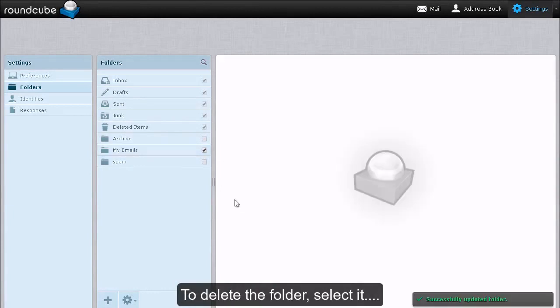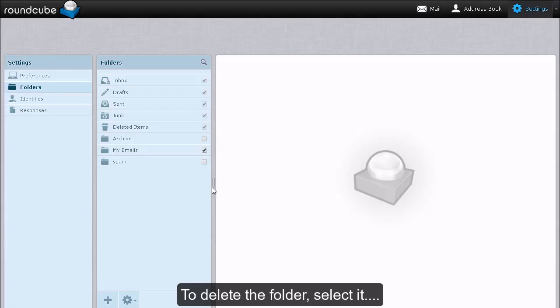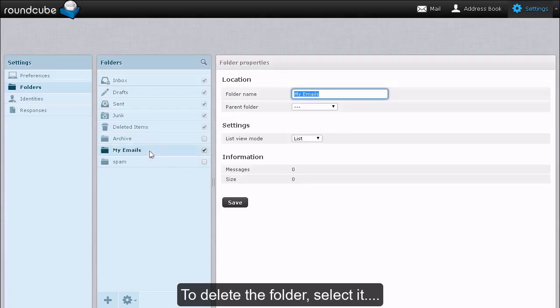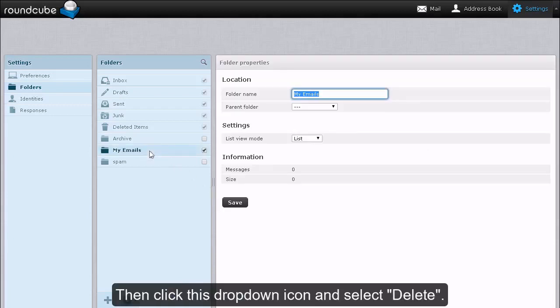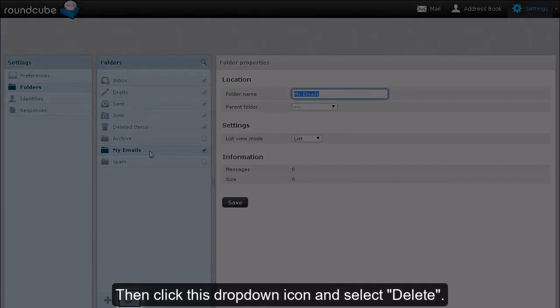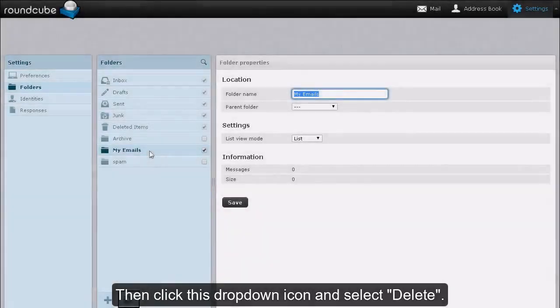To delete the folder, select it. Then click this drop-down icon and select Delete.